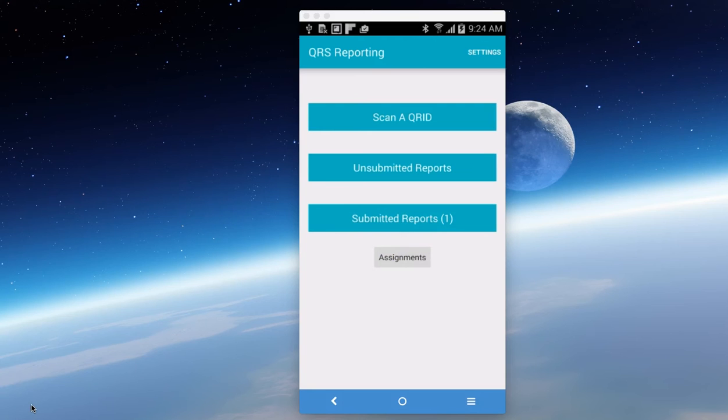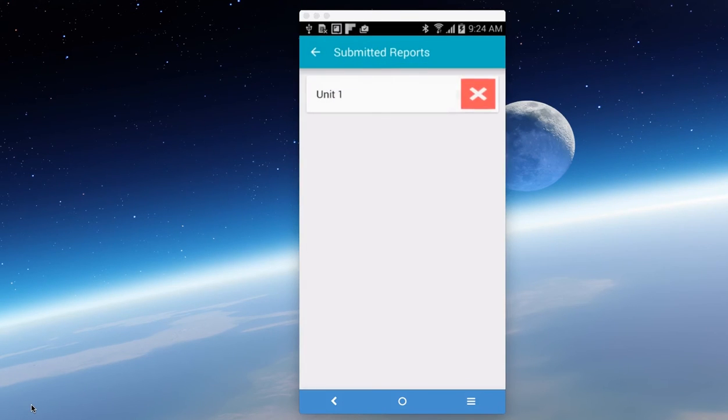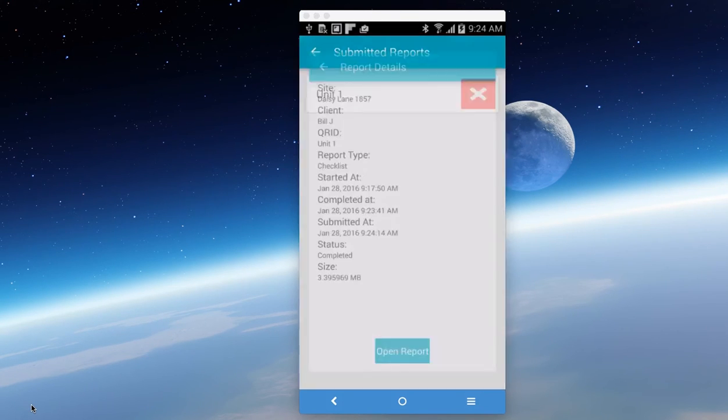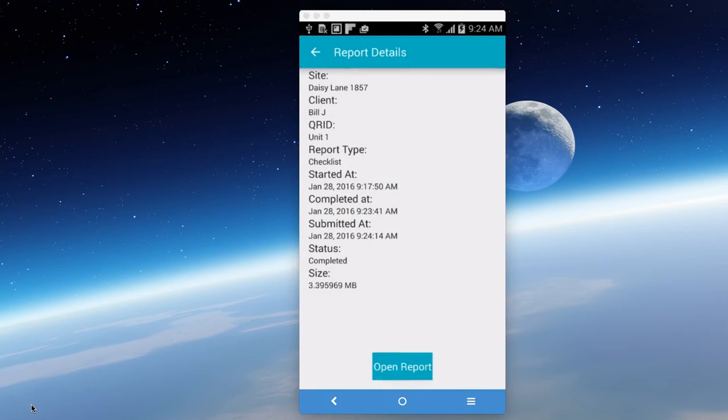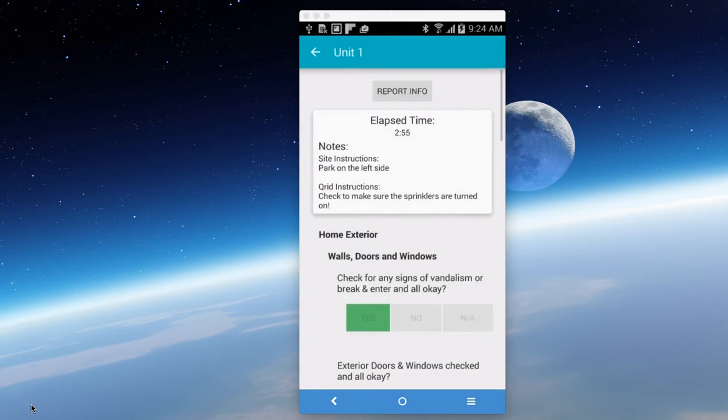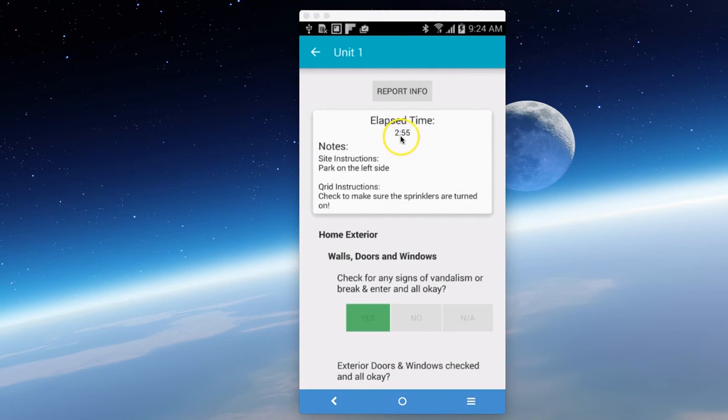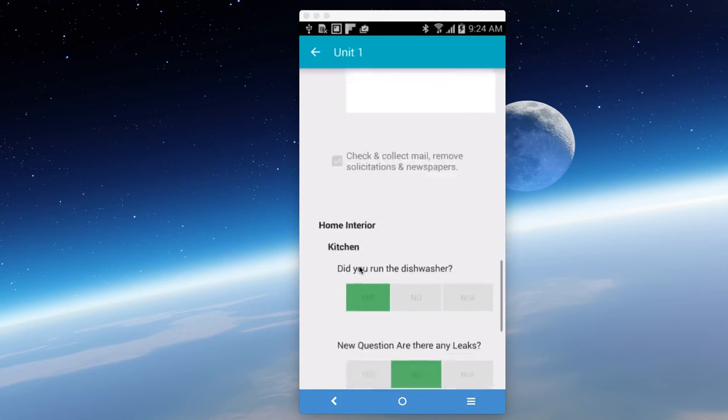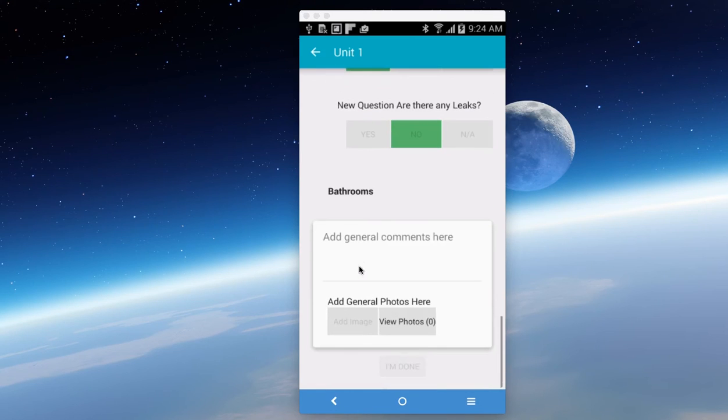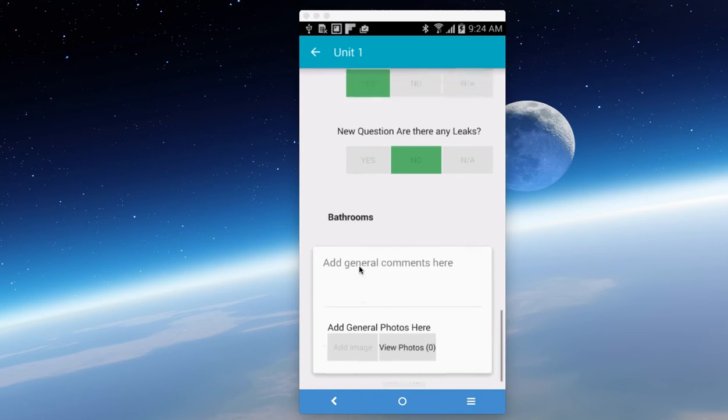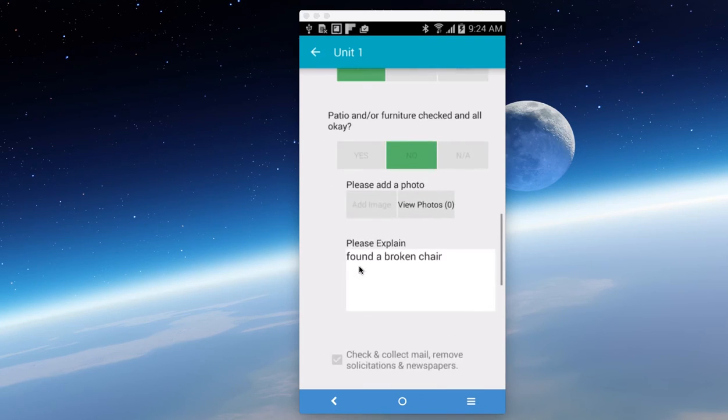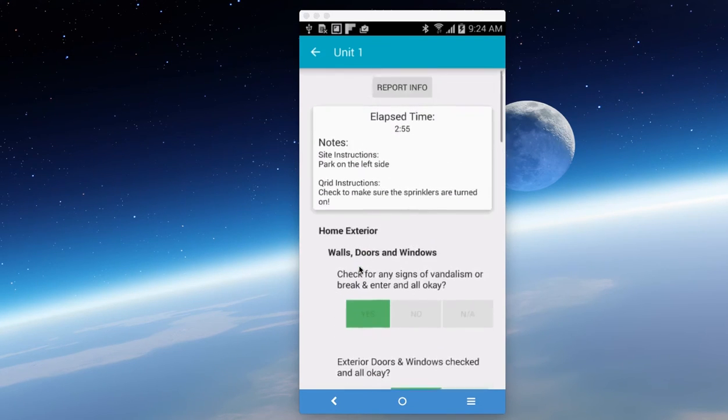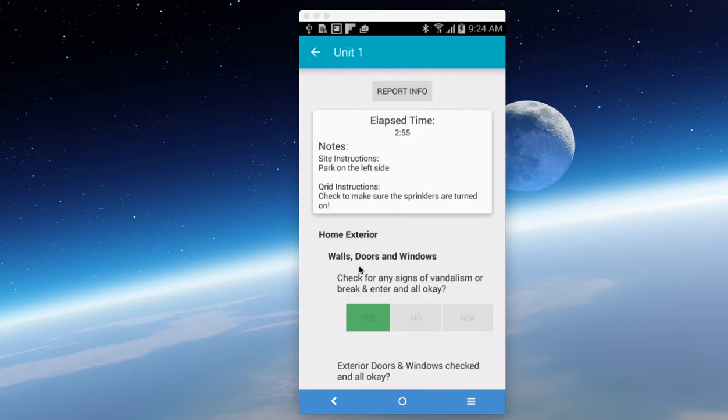Now that the report is submitted, you can actually go in and look at it. You can open the report. You can't edit it or do anything with it after this. But you can see that it took 2 minutes and 55 seconds to do the report. And you can scroll through it and see all your answers and what you put in that report for future reference.